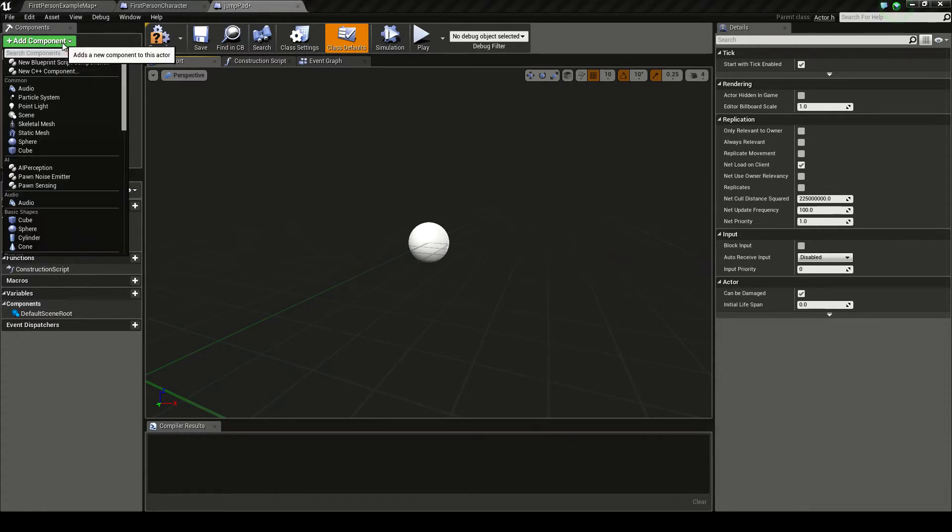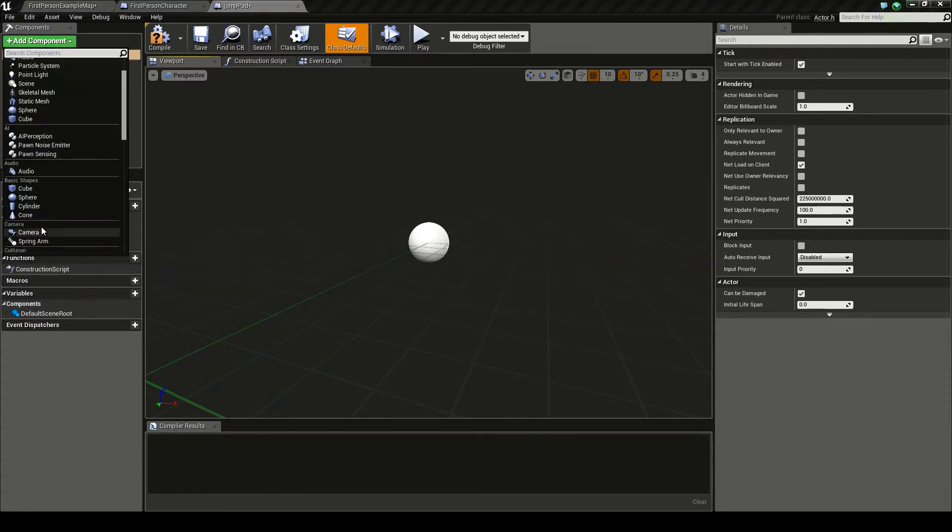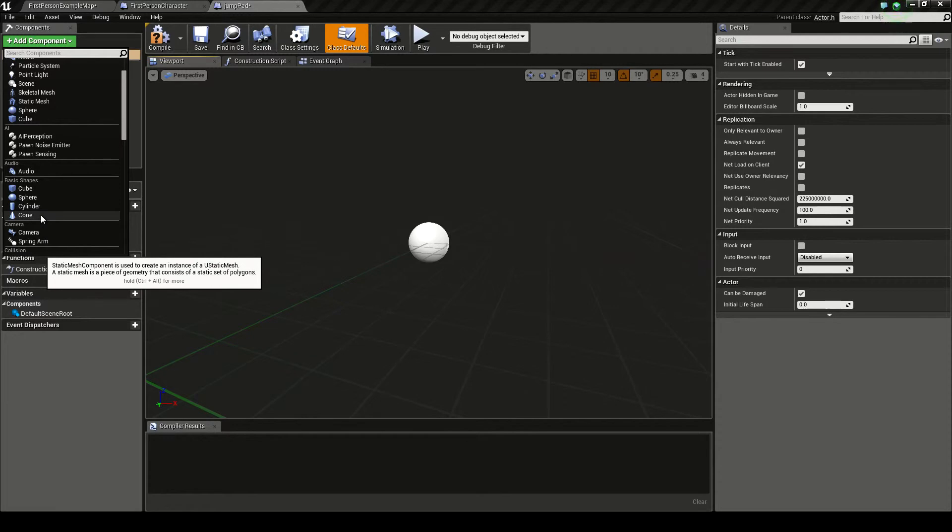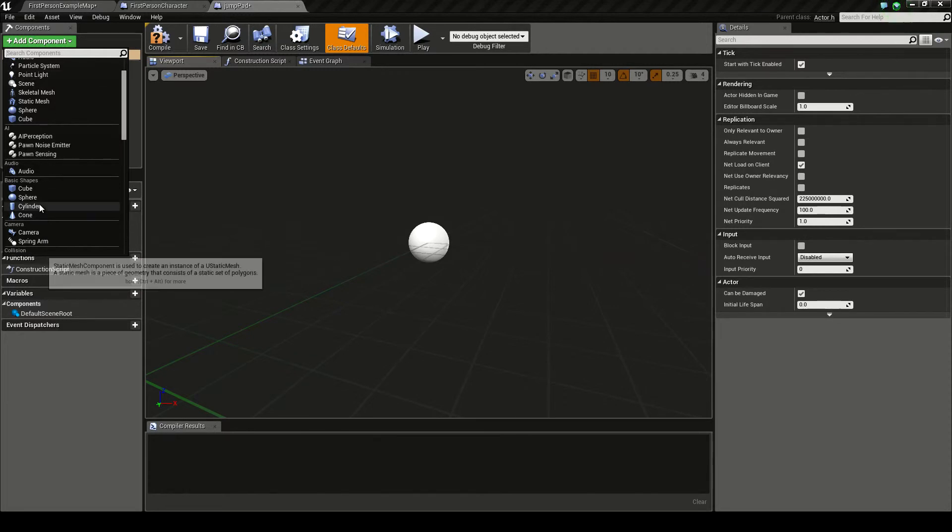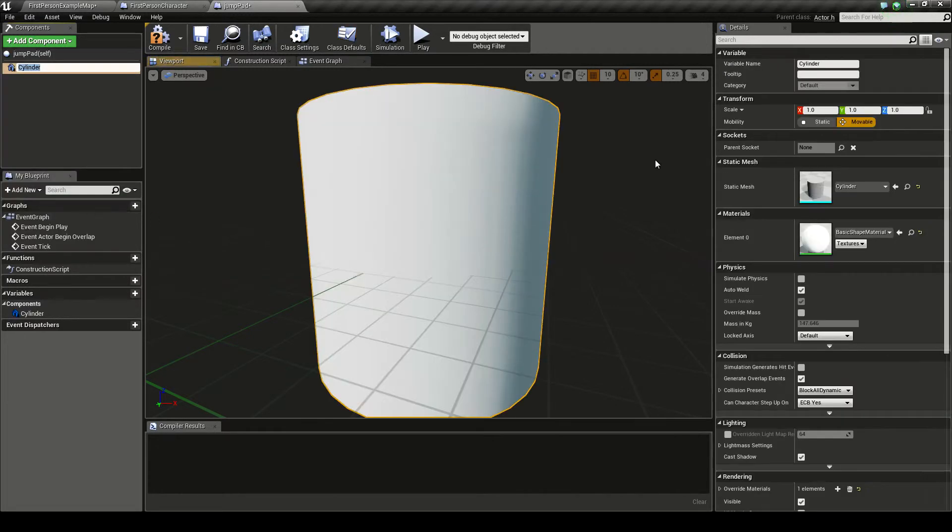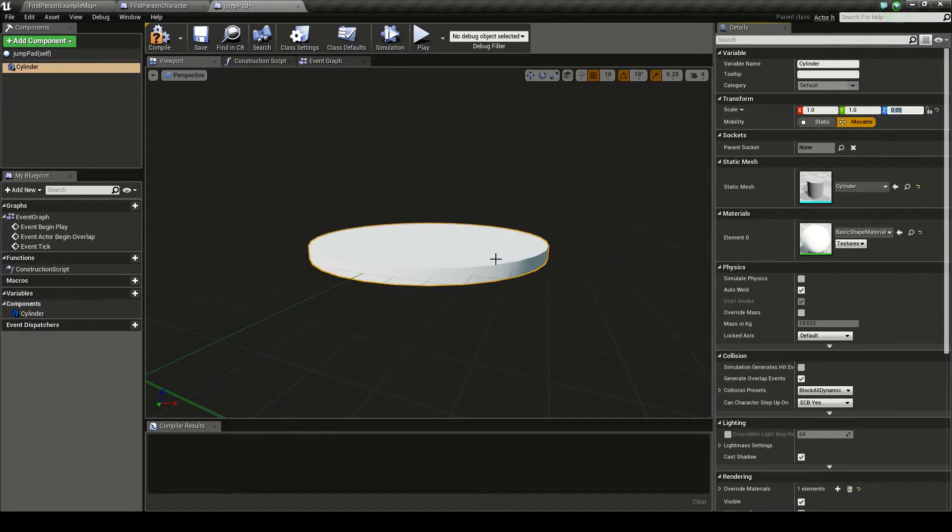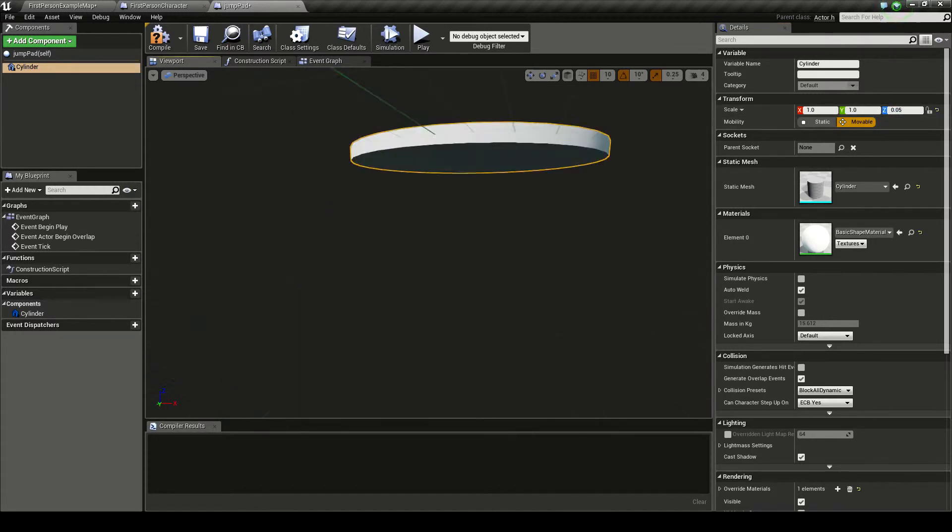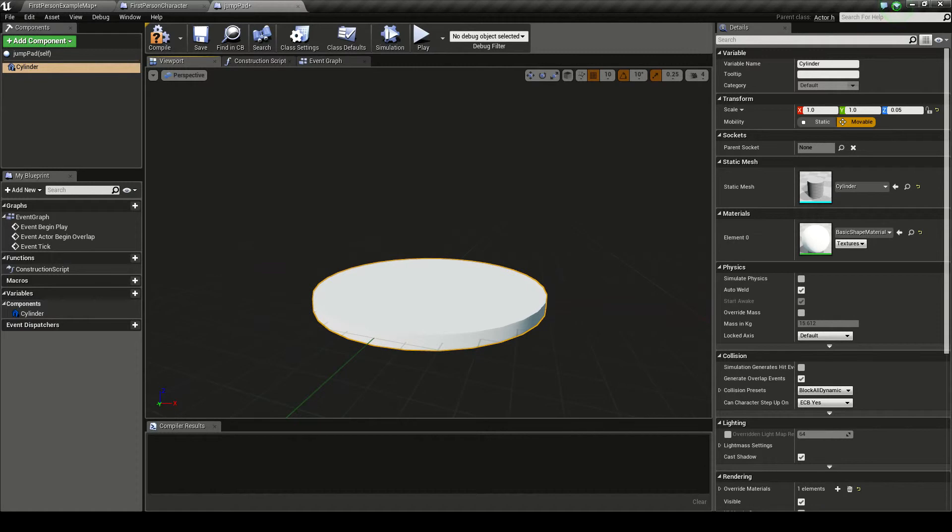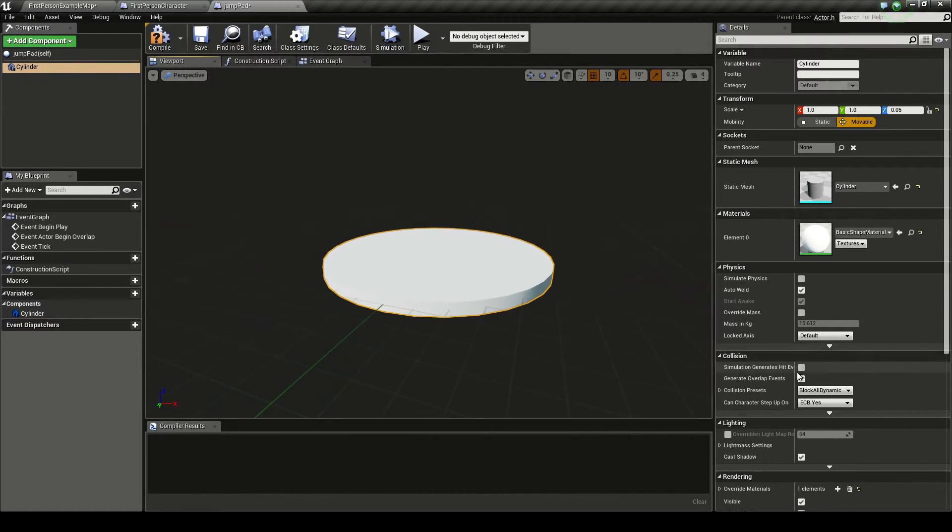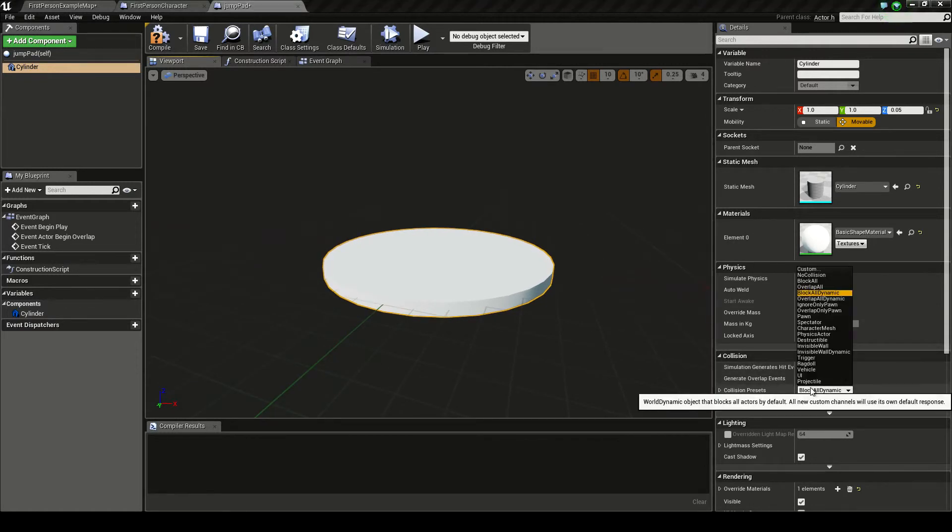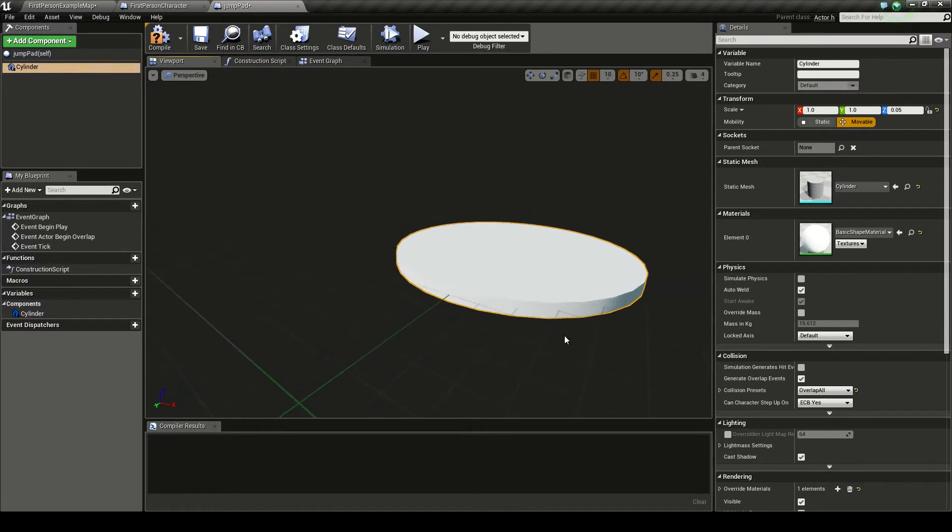So what we want to do is we want to add a component. And if you've already made a jump pad static base, you can add it in here. For now I'm just going to use a simple cylinder. And I'm going to set my Z scale to something like 0.05 to give it that pad sort of feeling. And we want to go to collision here and overlap all.